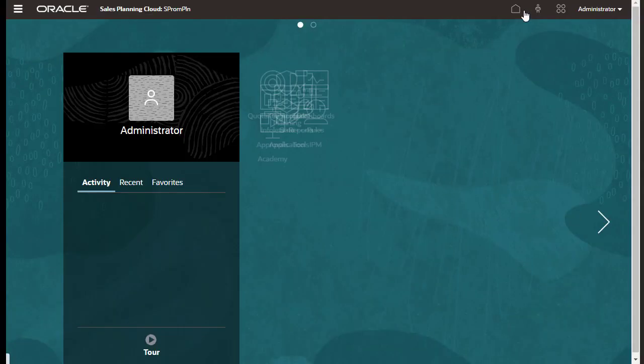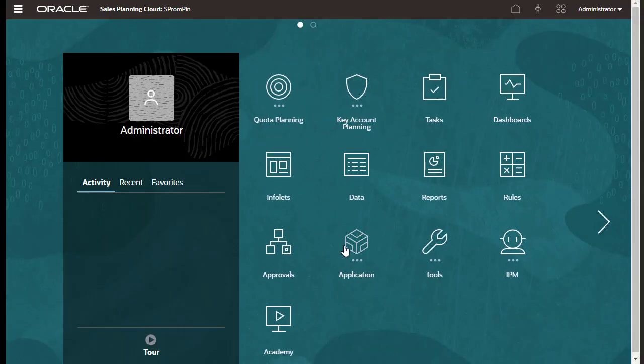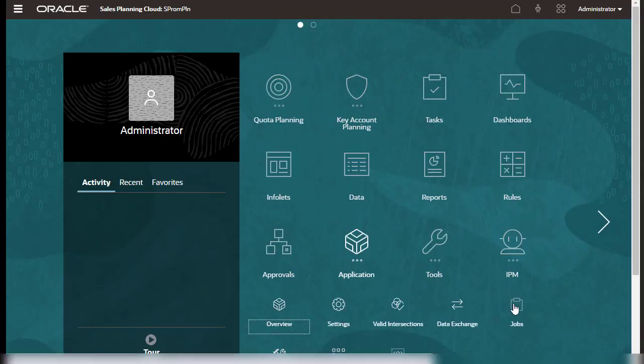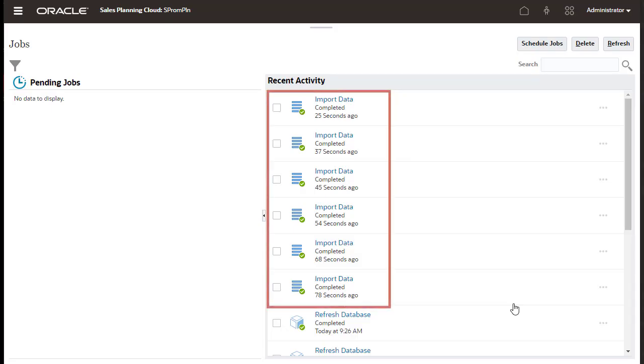After importing data, you can verify that the import process completed successfully in Jobs.